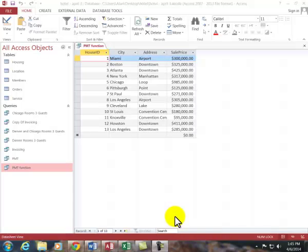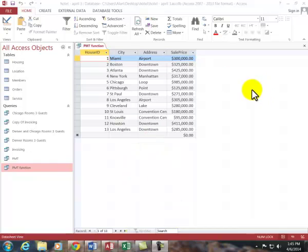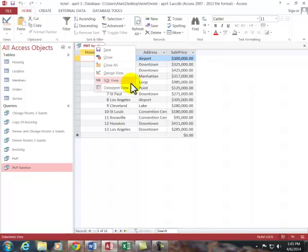I am here to show you the payment function. I'm doing this in Access 2013, it works the same in previous versions. What we're doing is we're going to take the sales price and determine the monthly payment of a mortgage.